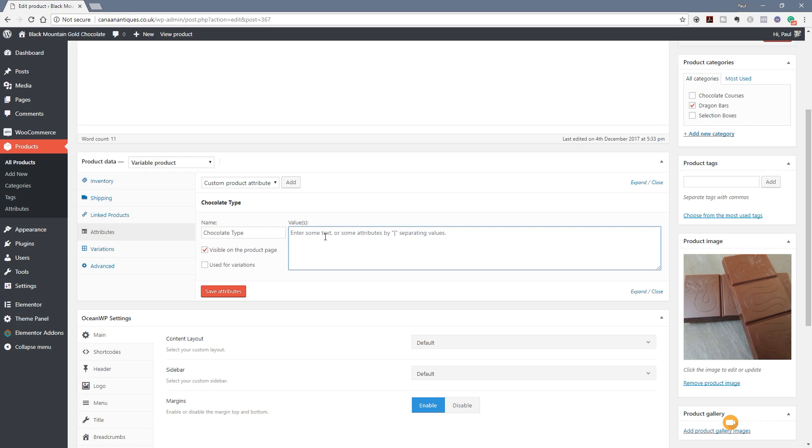So if we say to start off with, we'll have milk chocolate. We use the pipe symbol. Then we can do the next option which is going to be dark chocolate, the pipe symbol and finally we're going to have white chocolate.